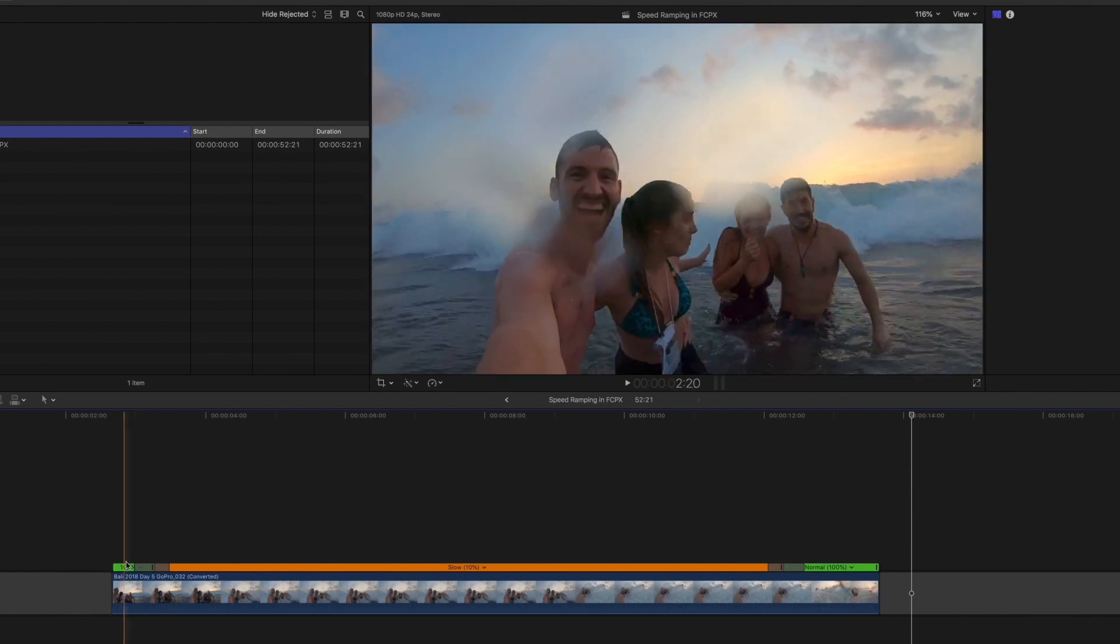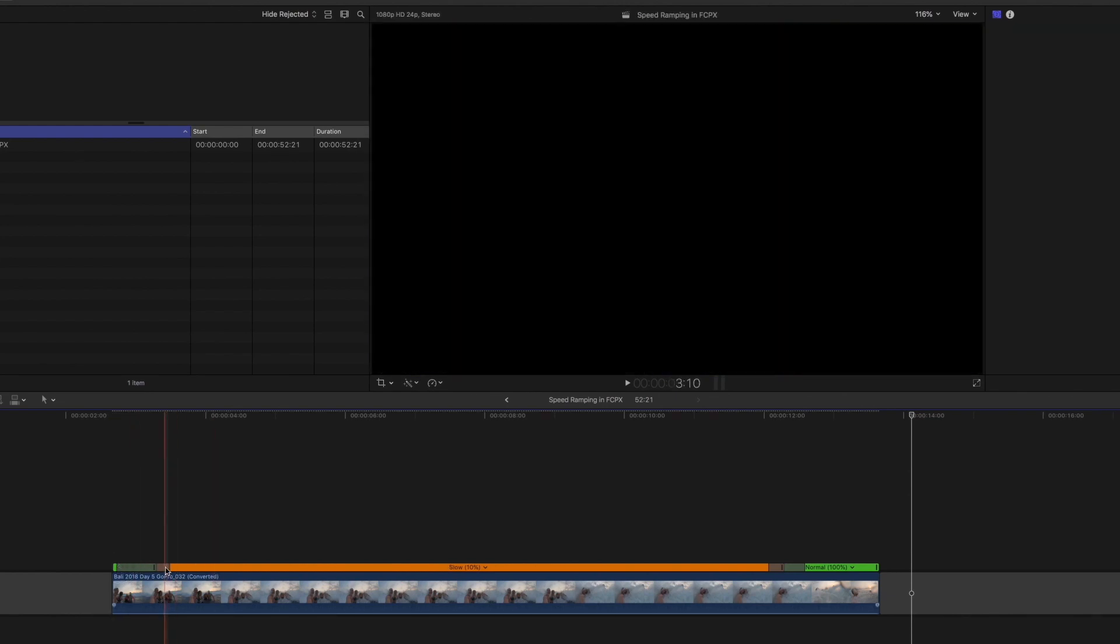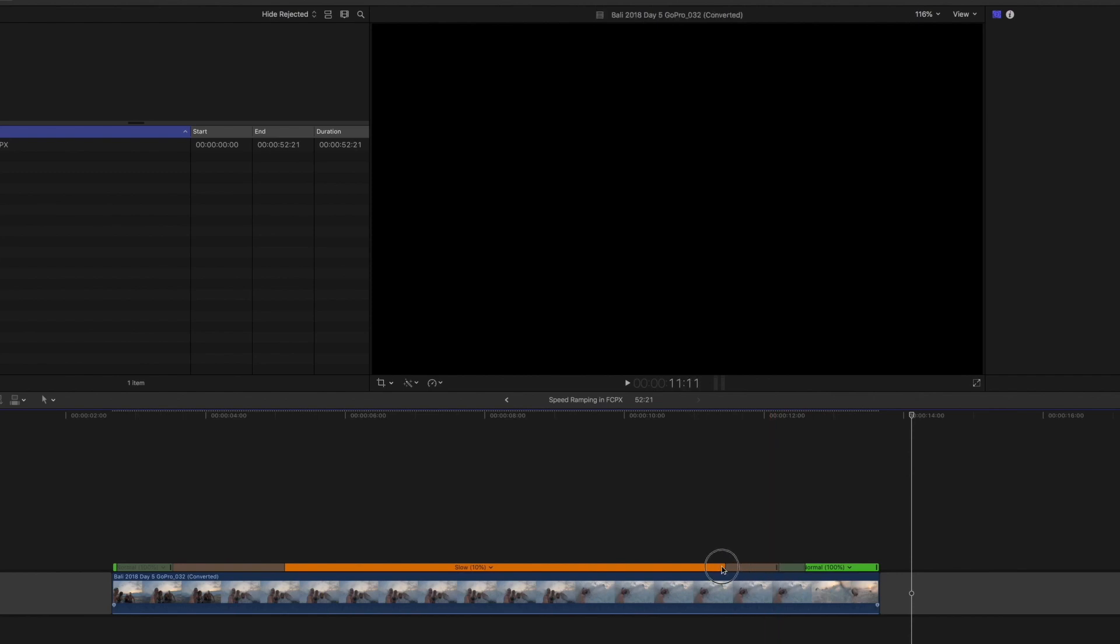I personally like the smooth transitions. I like to have these handles fairly long, like that.